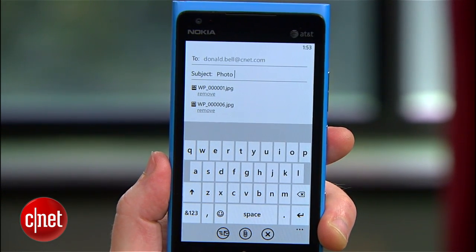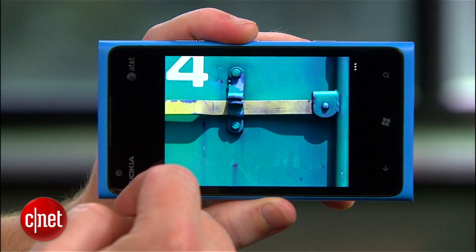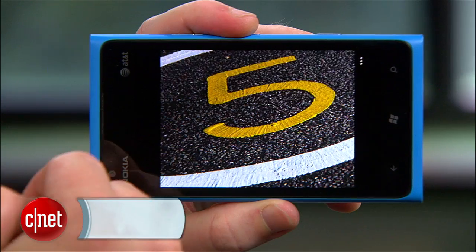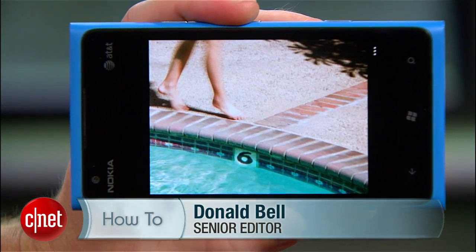So there you go. That's my best advice for getting photos off of your Windows Phone onto a Mac. For CNET.com, I'm Donald Bell.